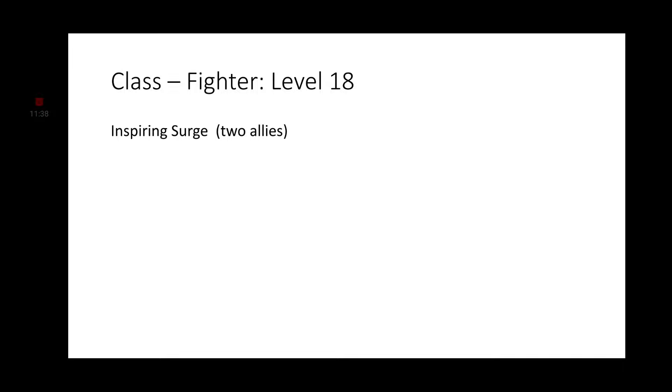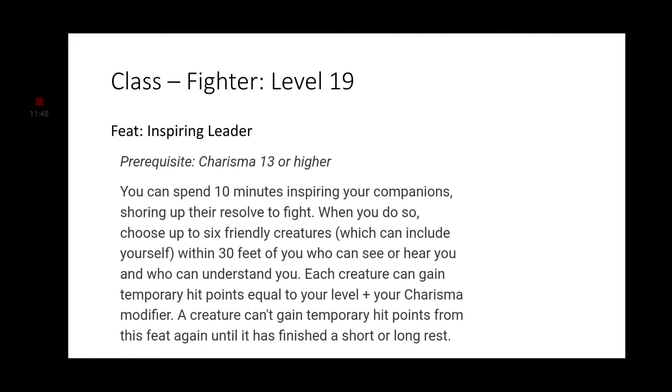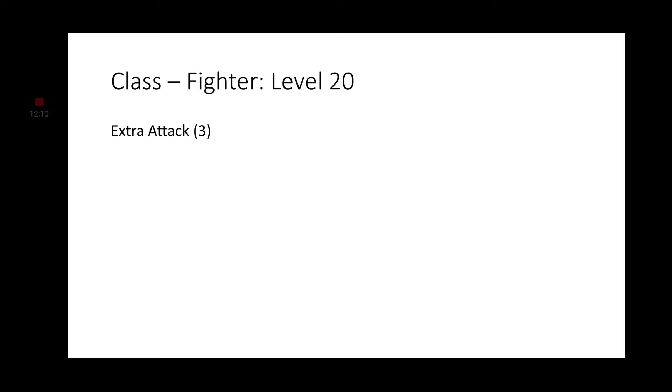Moving on to Level 18, we now get to target two allies with Inspiring Surge. Level 19, we would get an Ability Score improvement here, but I wanted Inspiring Leader for a feat. Since we have the prerequisites of a 13 or higher Charisma, we now have the ability to give a 10-minute speech to inspire our companions, giving them temporary hit points equal to our level plus our Charisma modifier. And finally, Level 20, Extra Attack 3. Now for each attack action, we get to make four attacks instead of just one.